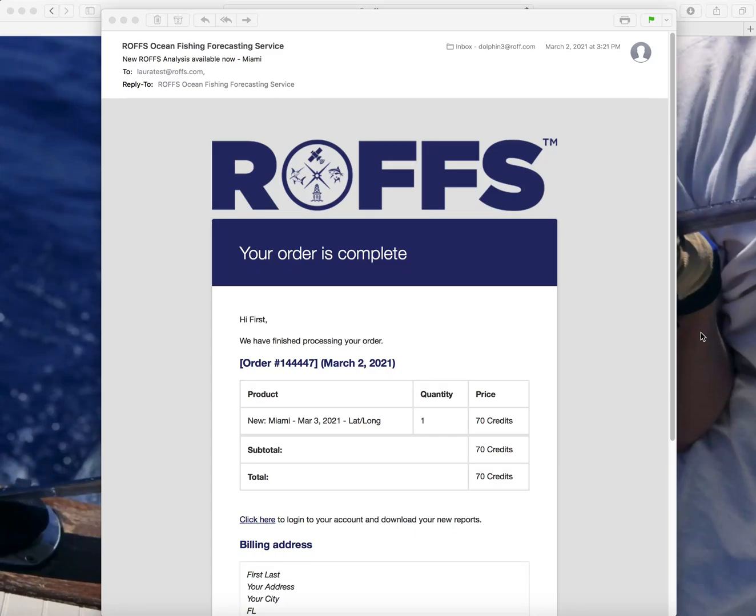Downloading your analysis. When your analysis is completed, you will receive an email that your ROFS analysis is available now and ready for download.